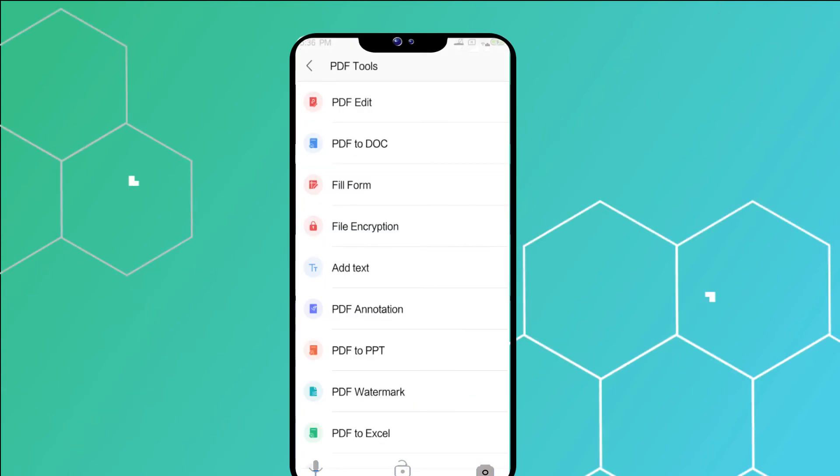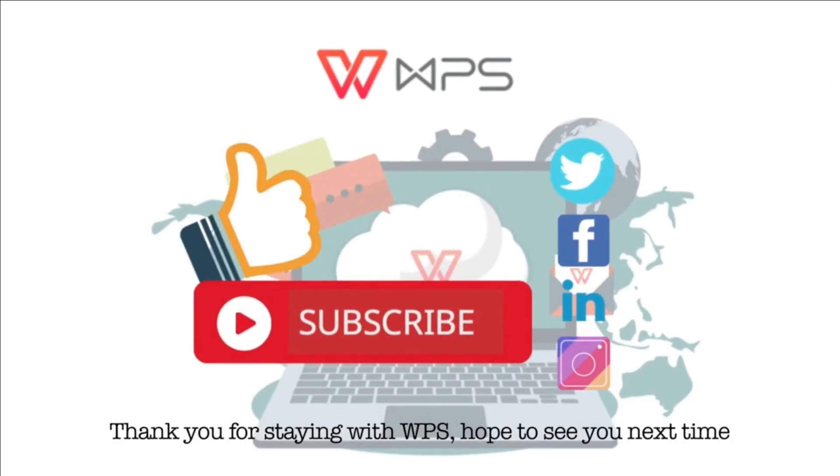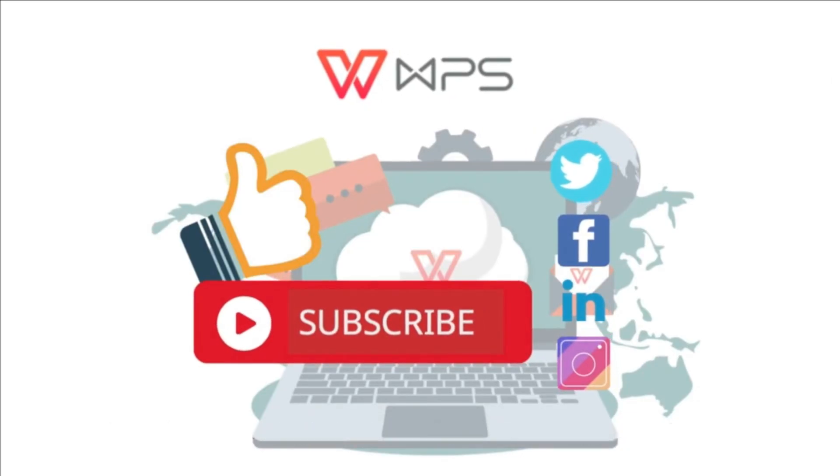Well, today's tutorial ends here. Thank you for staying with WPS. We hope to see you next time. Bye-bye.